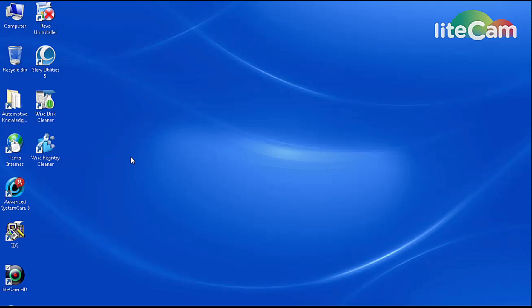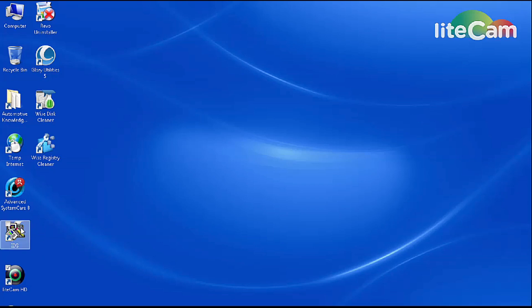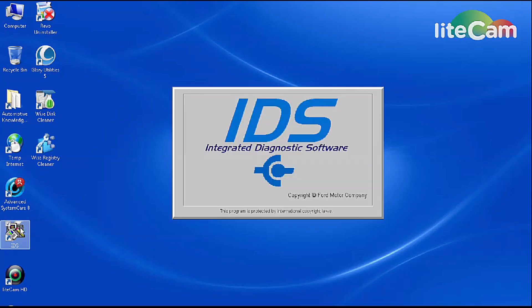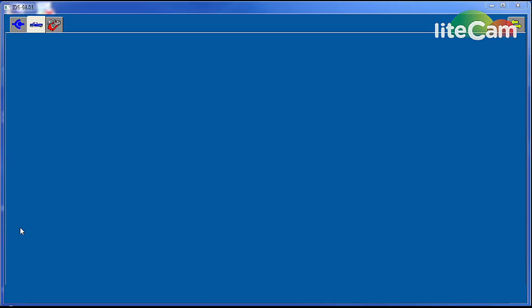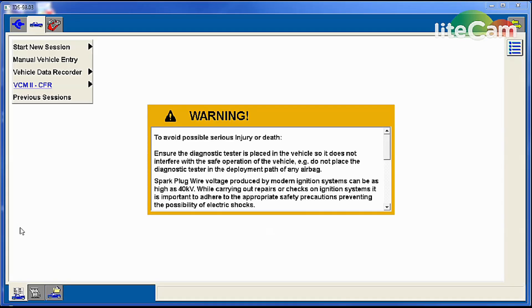Okay, welcome back to the channel guys. Today we have a request video on just how to program an ABS module on a Ford vehicle. Now the first thing you're going to need is the IDS software and of course the VCM package. So we're going to go ahead and launch the IDS software and get that going here.